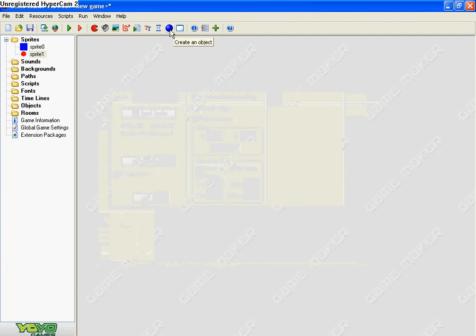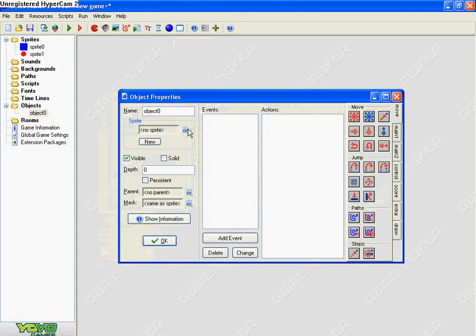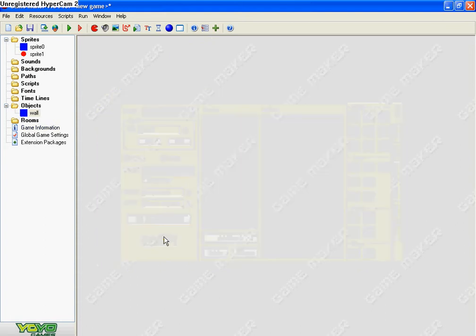Then what you need to do is make two objects. One for the wall — make sure it's solid — and name it wall. Push okay.